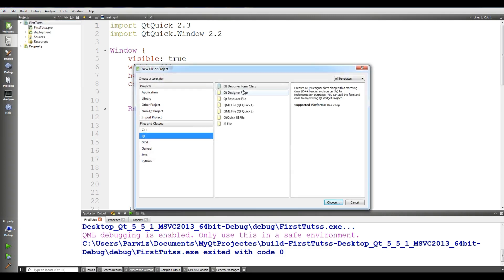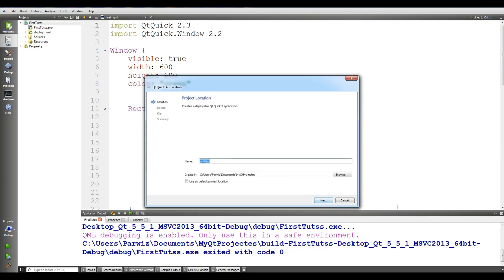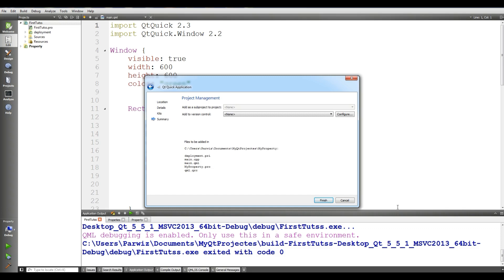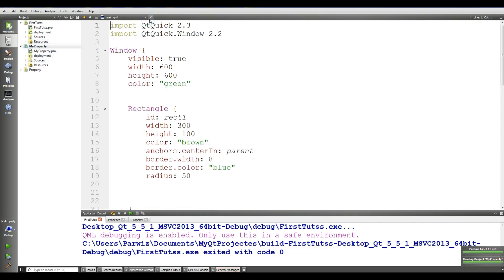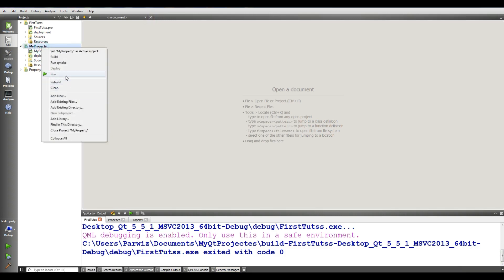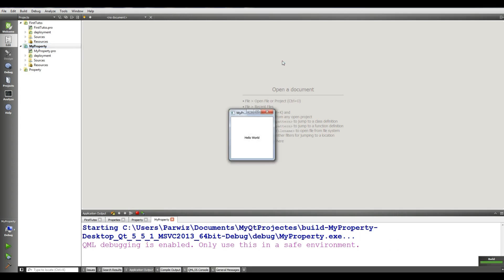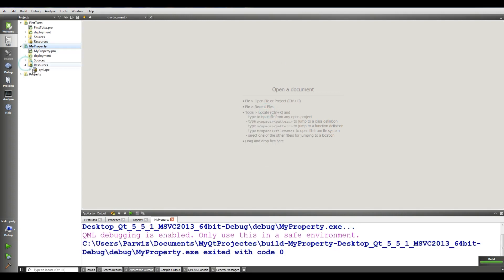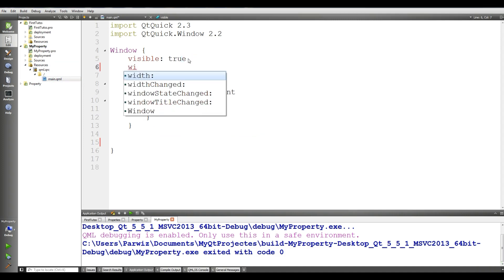To get started, I want to make a new file or project. From the application choose QtQuick Application and give it a name — I'll call it 'MyProperty'. After clicking through next a few times, if you run this MyProperty project you will see a simple application with a simple window.